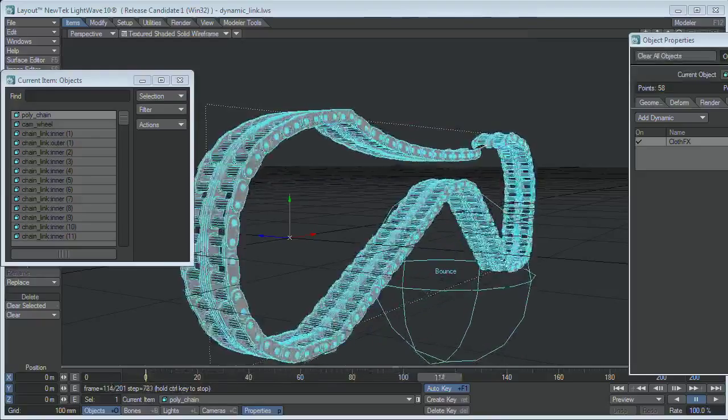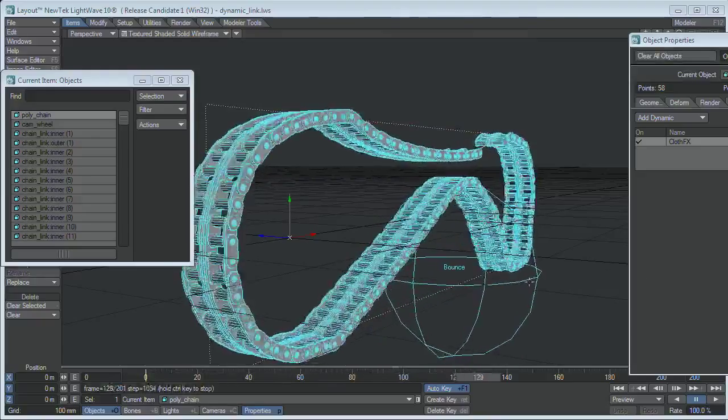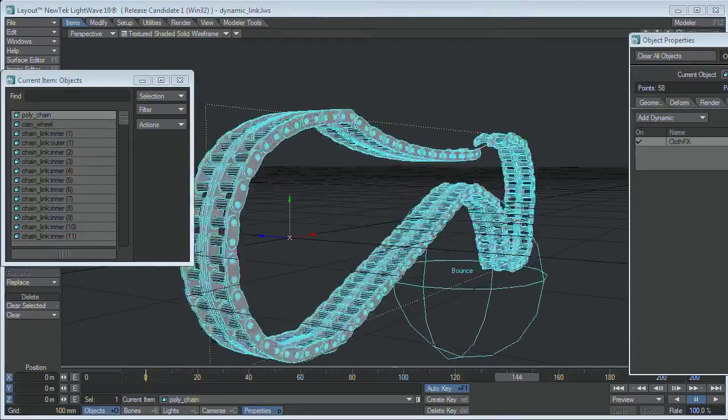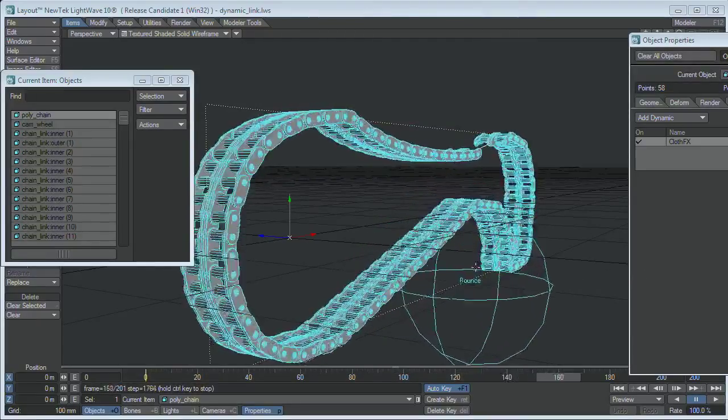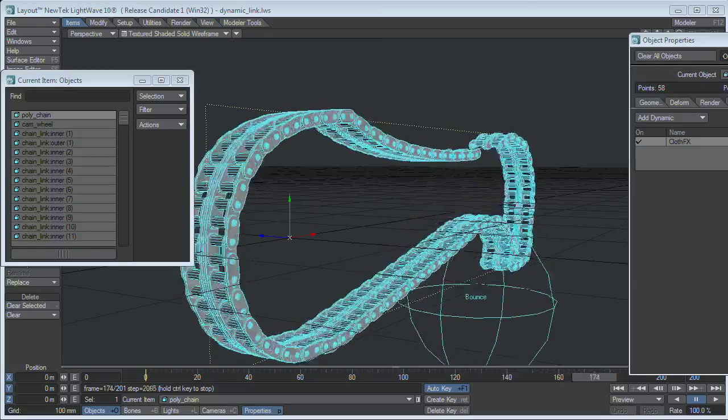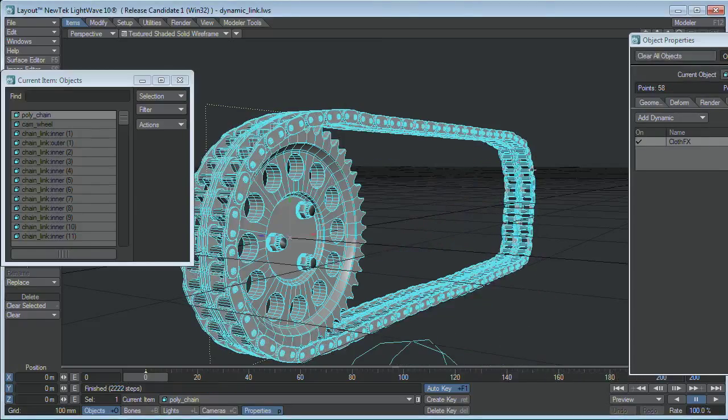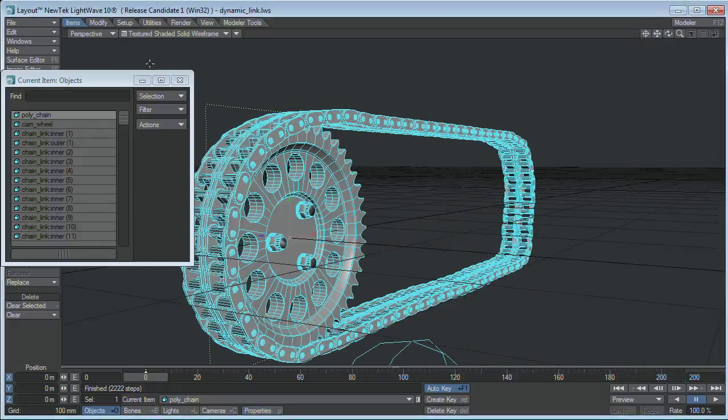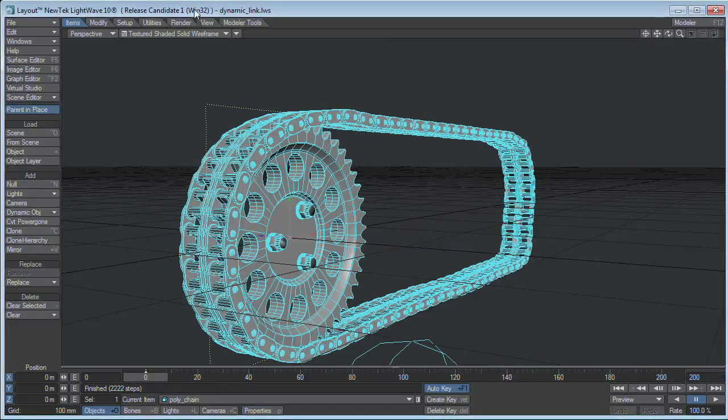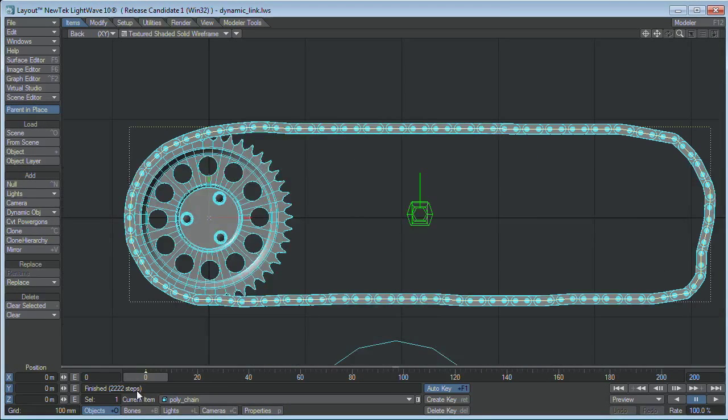I've also got a dynamic object here, which is pushing it about, just to see what it would do. So that's not too bad, I think.